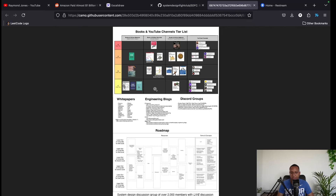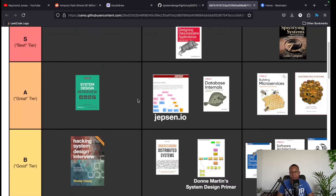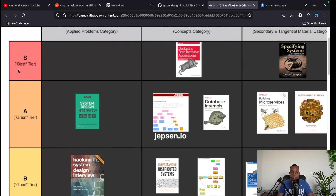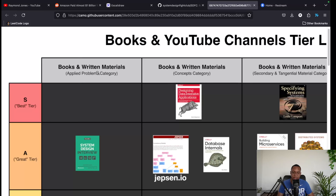If you read these two books — Alex Xu's books — I think you're fine for mid-level. Honestly, just those two plus some mock interviews to fill in the gaps and you're basically covered.